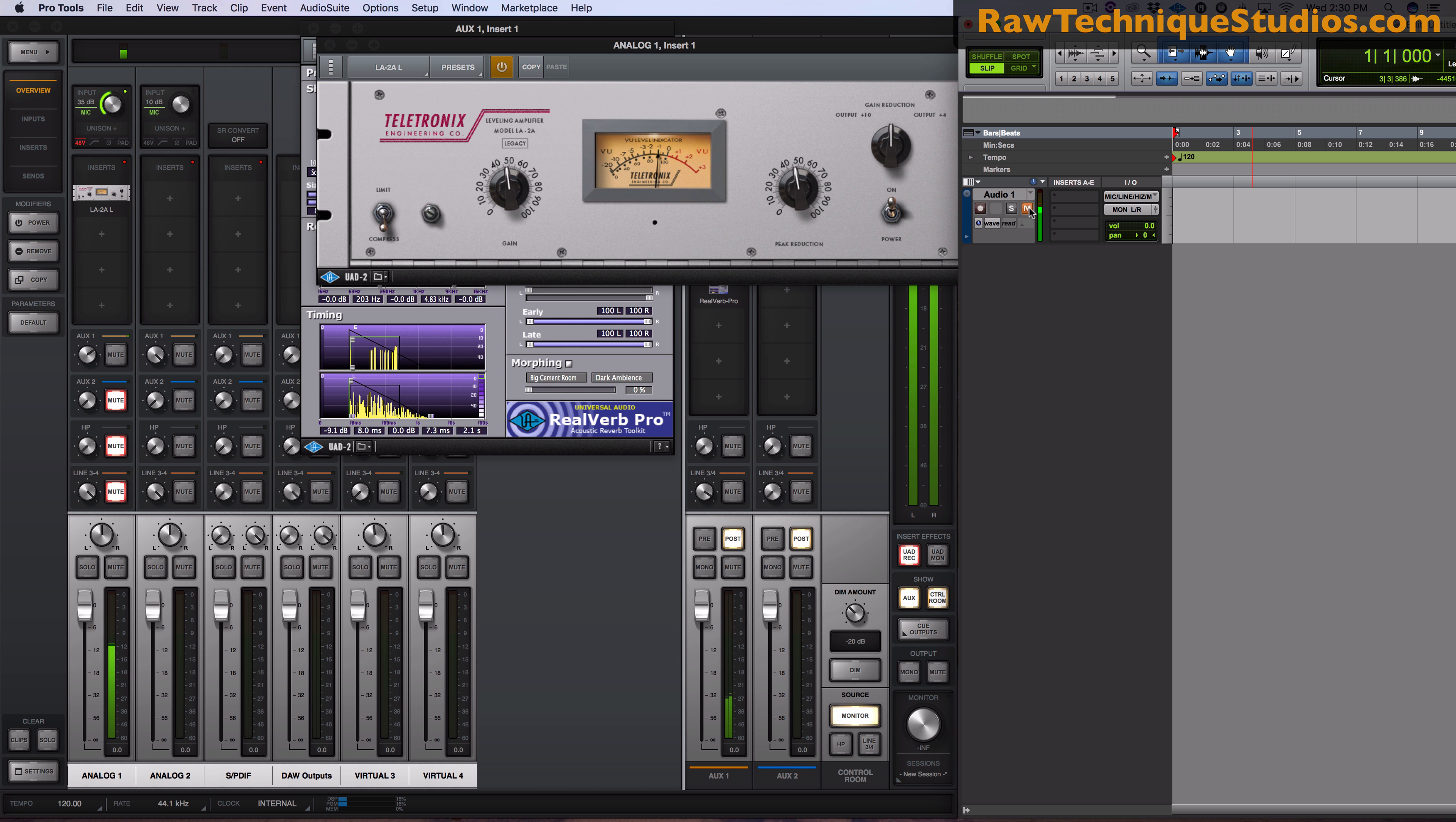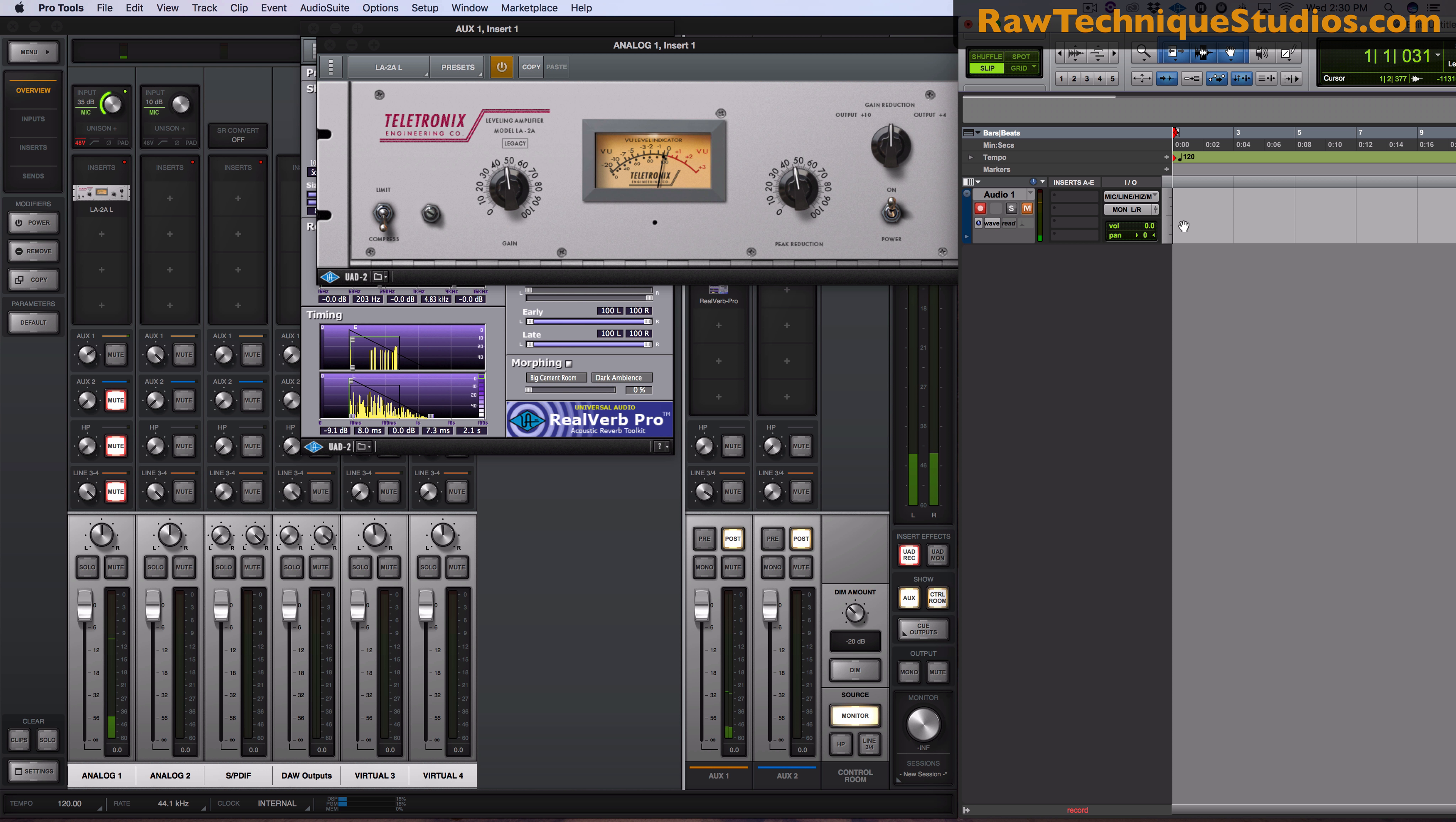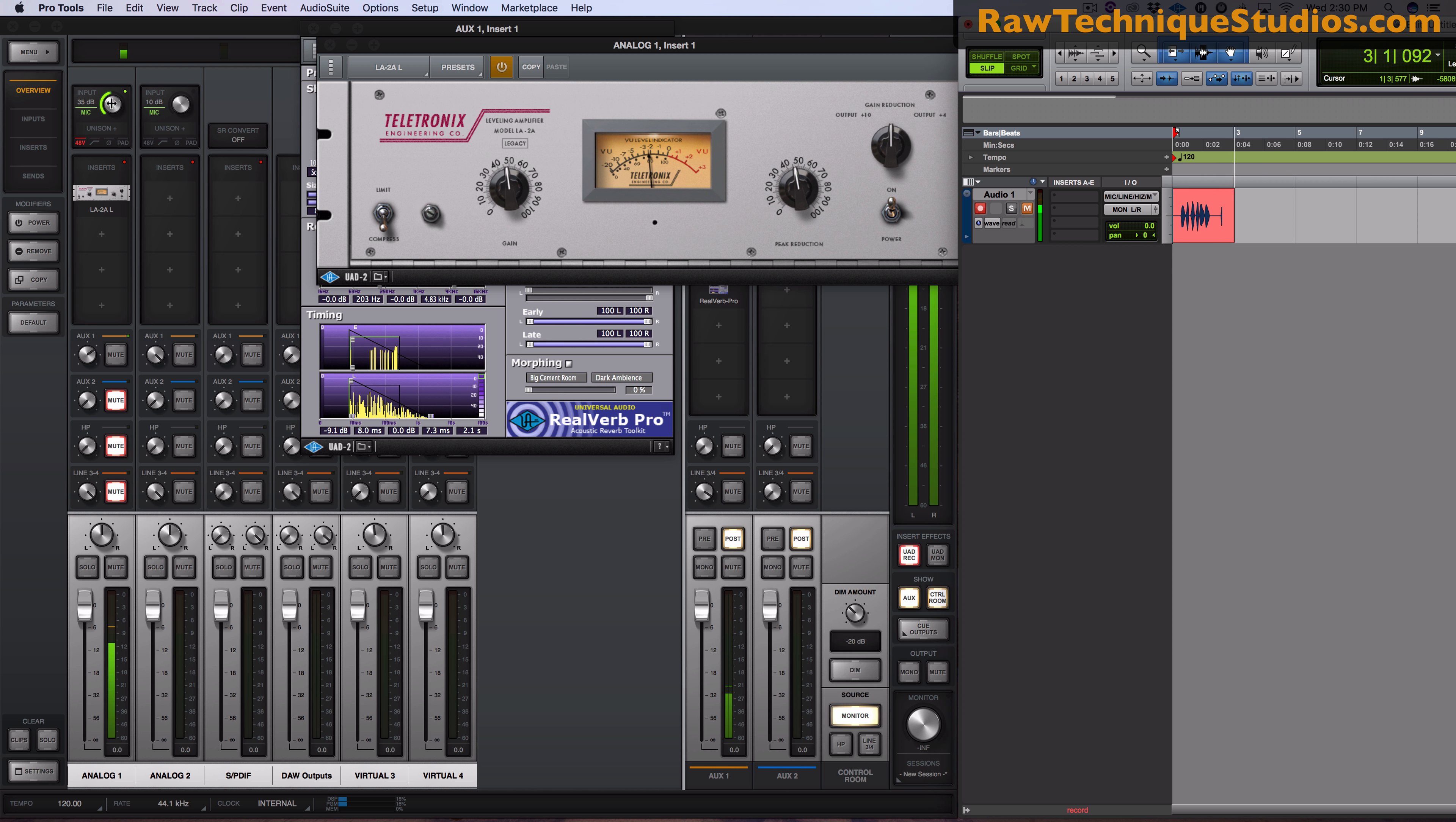But you don't have to worry because this is not going to be recorded. This is just simply an insert that you're listening to. So if I press record what I'm going to be recording is compression but not reverb.